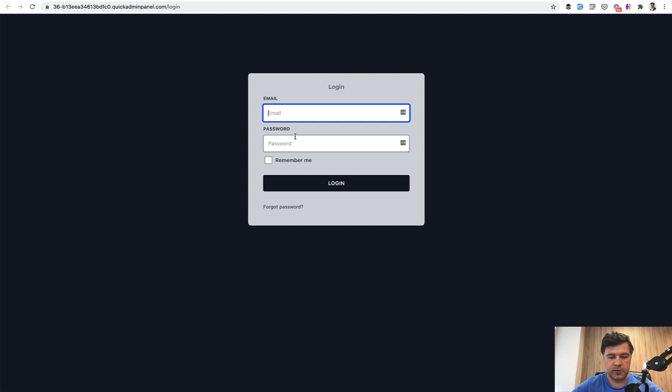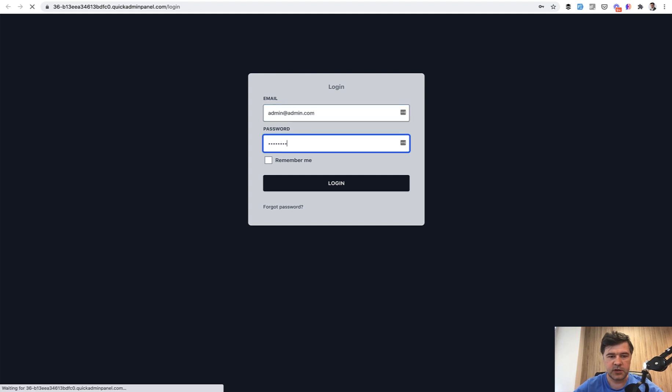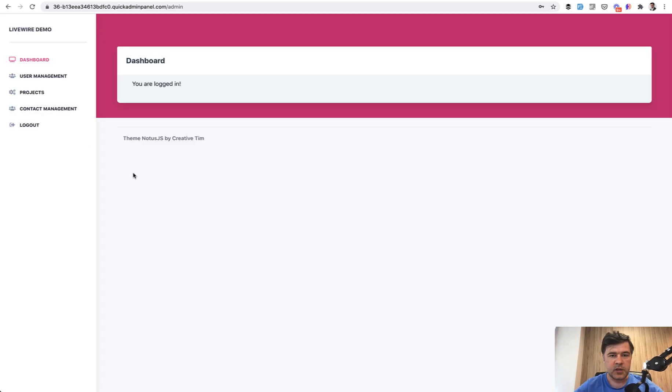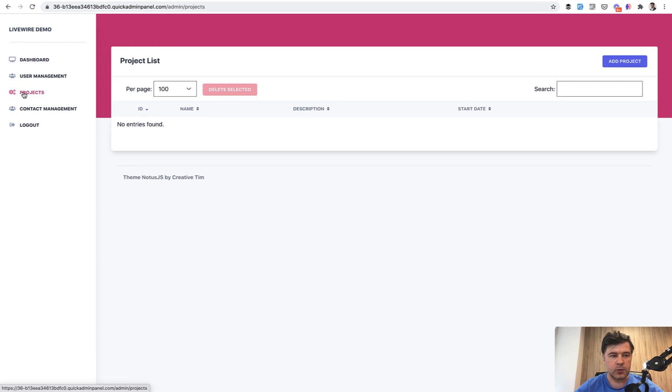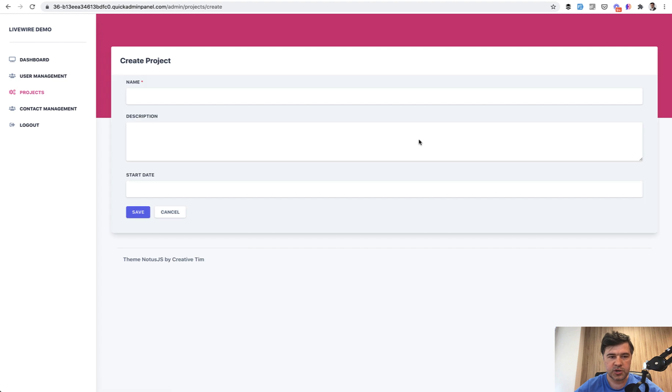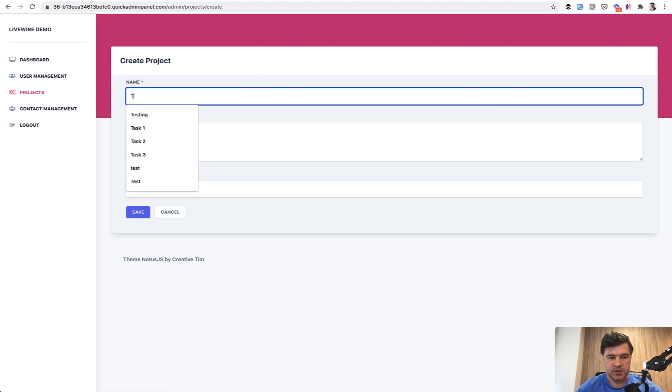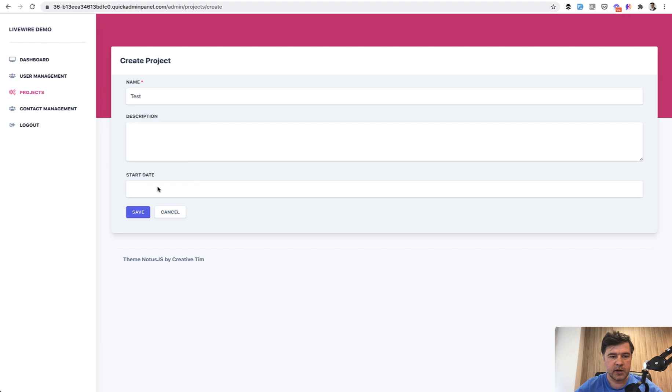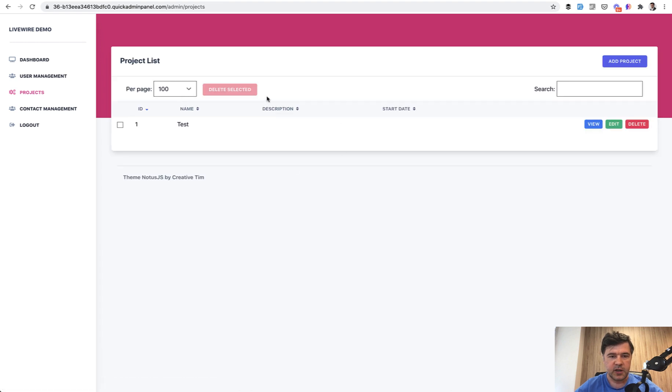So this is the login screen, admin@admin.com password is password. And then we land on this page powered by Notus JS front end theme by creative team. It's based on Tailwind. And then we can manage our projects. For example, we click projects and then we can add the project and this is a Livewire component already. So test name, this is a required field. Then we save and it's landing on the index again.